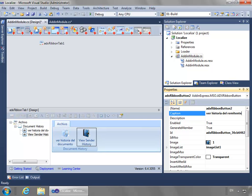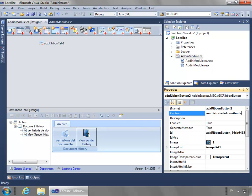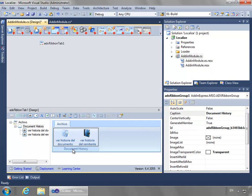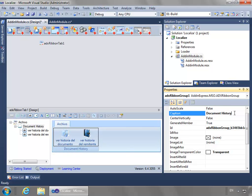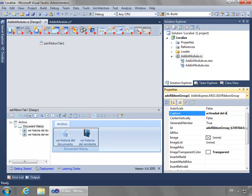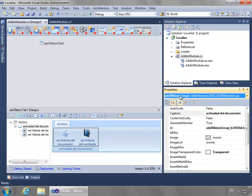There's probably some accents on here that I should have, but I'm not going to worry about that for this demo. And then the last thing I need to do is select the group, the ADX Ribbon Group 1, and change its caption to Actividad del Documento. And we're set.